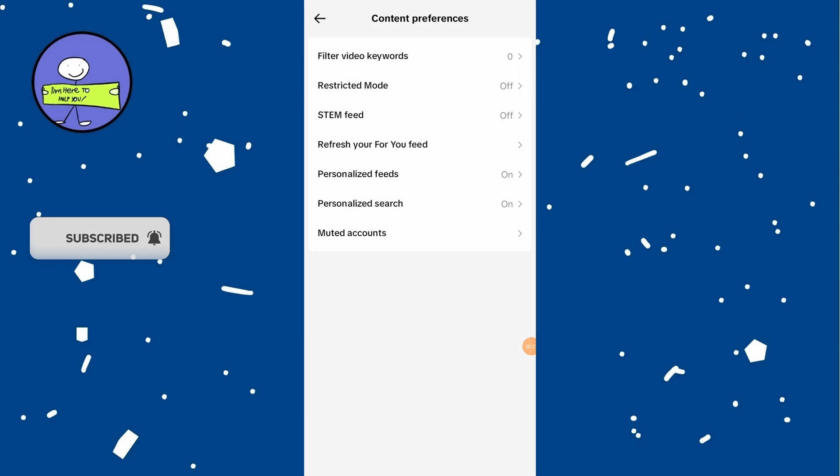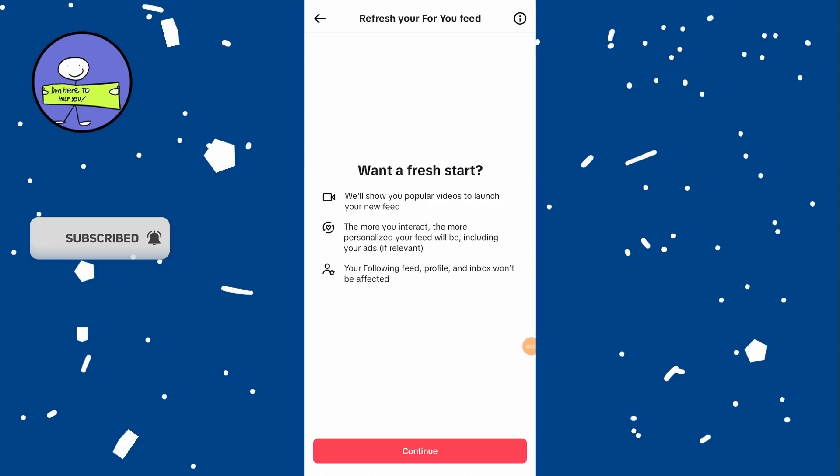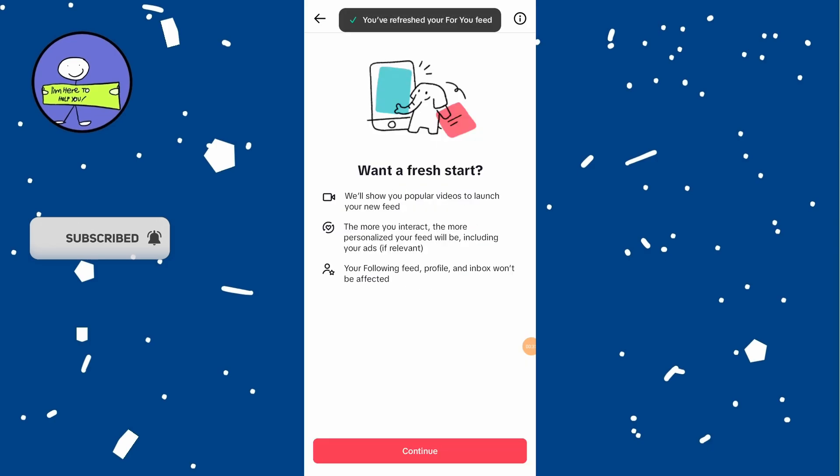Tap on Refresh your For You feed. A prompt will appear asking if you want to start fresh. It will show popular videos initially, and then the algorithm will adjust based on your preferences. Tap Continue and then Refresh.